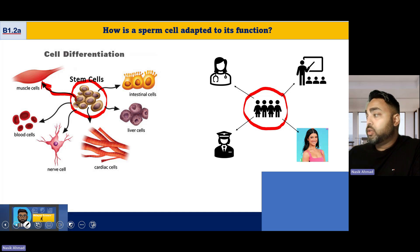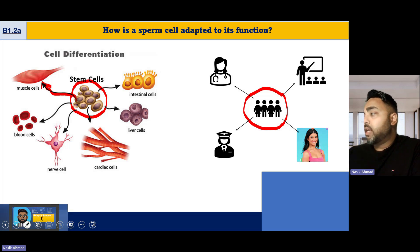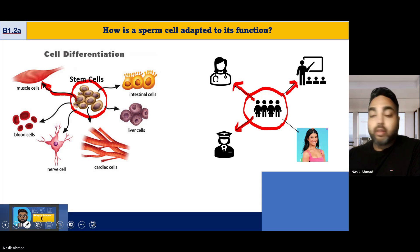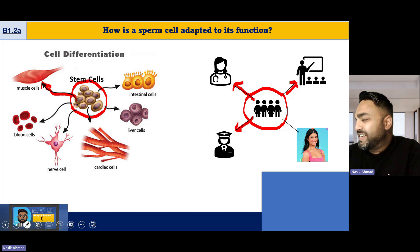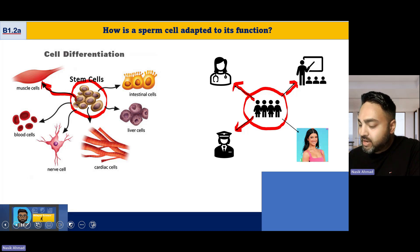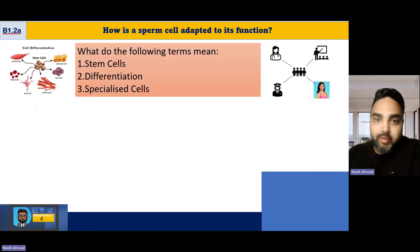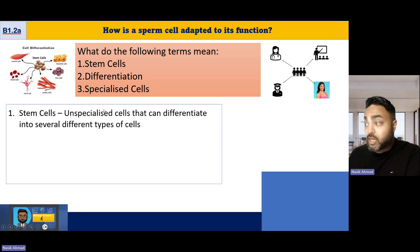It's exactly like students in a school — when students are in school they've got the potential to become any type of cell. When they specialize, for whatever reason, they can become a teacher, a doctor, a pilot, or even a YouTube star. A stem cell is an undifferentiated, unspecialized cell that can differentiate into several different types of cells.